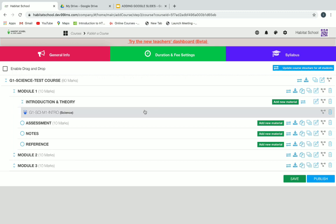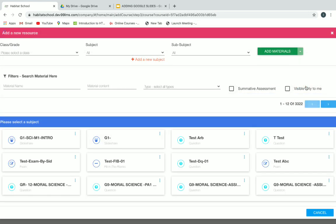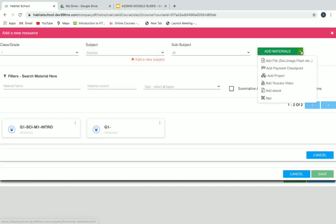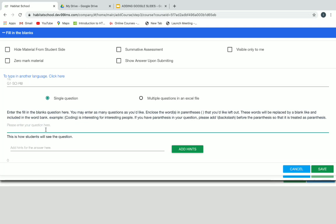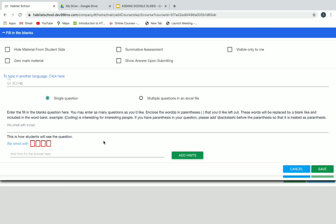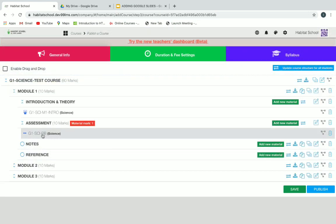Now let's add material for Assessment. Click on Add New Material, then Add New Resource. Select a class and subject, then add material. We'll add Fill in the Blanks — click on Fill in the Blanks and give a title. Type the question; in fill in the blanks, the word to be filled goes in parentheses. For example, 'knows' is the word to be filled, so keep it inside parentheses. Below, you can see how students view it. Give a mark — if it's one mark, give one — and click Save. Now Fill in the Blanks is added.